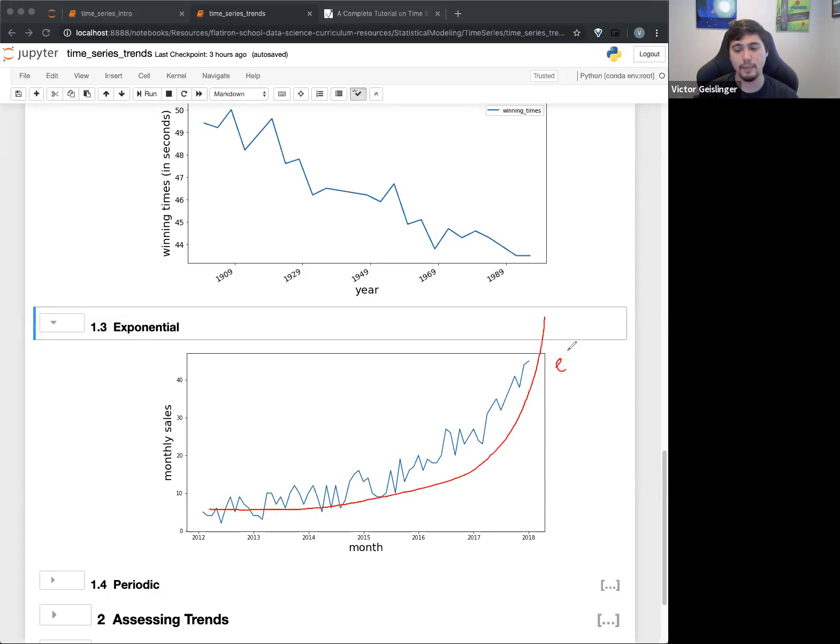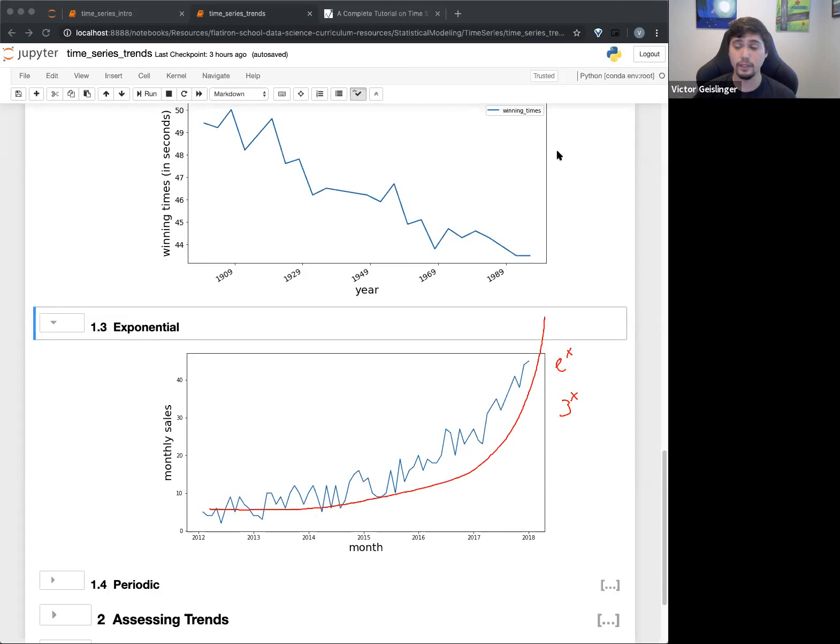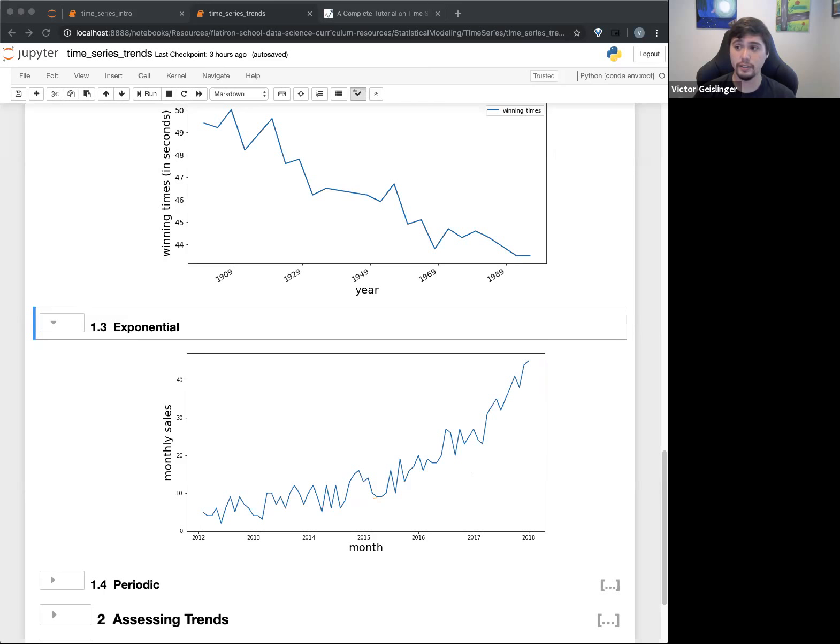Or really just any number, it could be like 3 to the power of x, it's also exponential. And basically just keeps increasing very, very quickly. And no other questions? Alright.